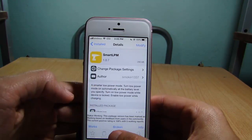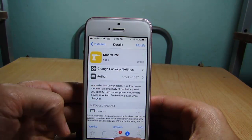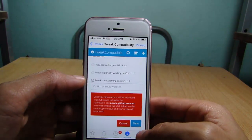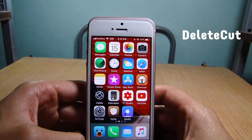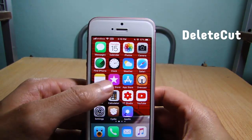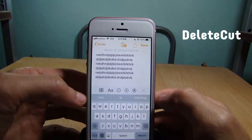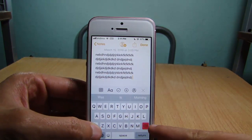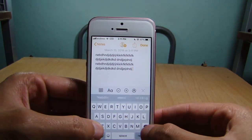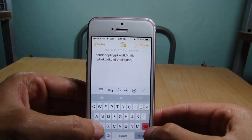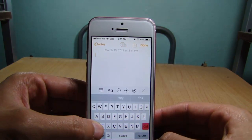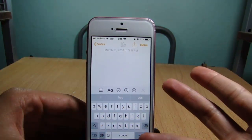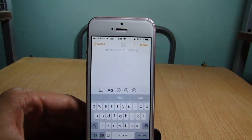If you notice any bug you can report it by tapping 'Broken' or confirm it works by tapping 'Works,' then submit by tapping next. Delete Cut allows you to quickly delete words by holding the shift key — the delete key turns red and you can delete words quickly.